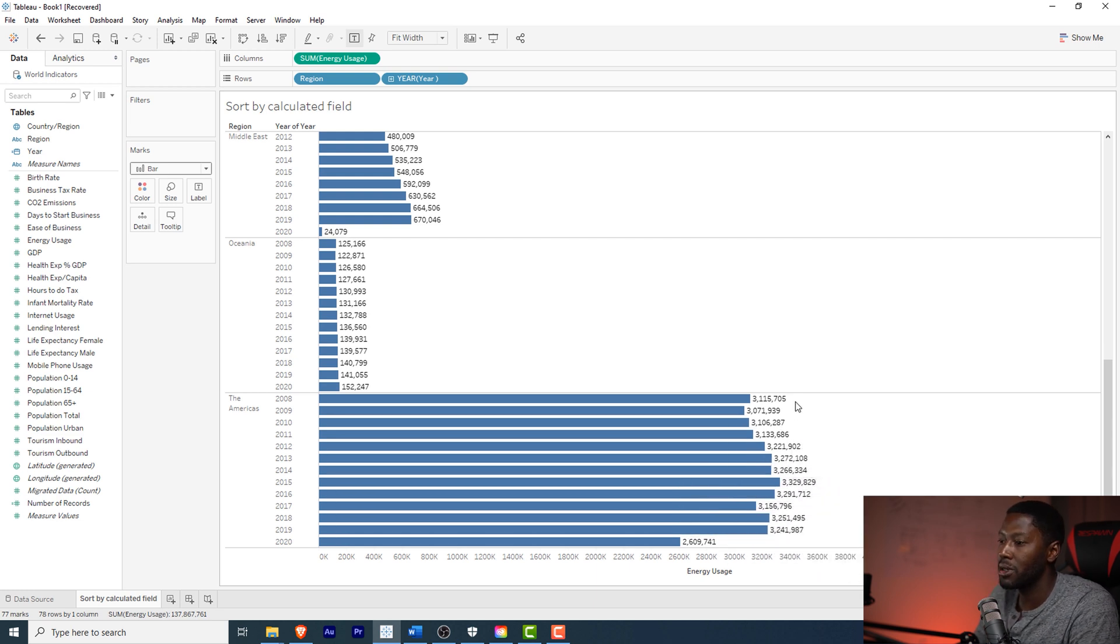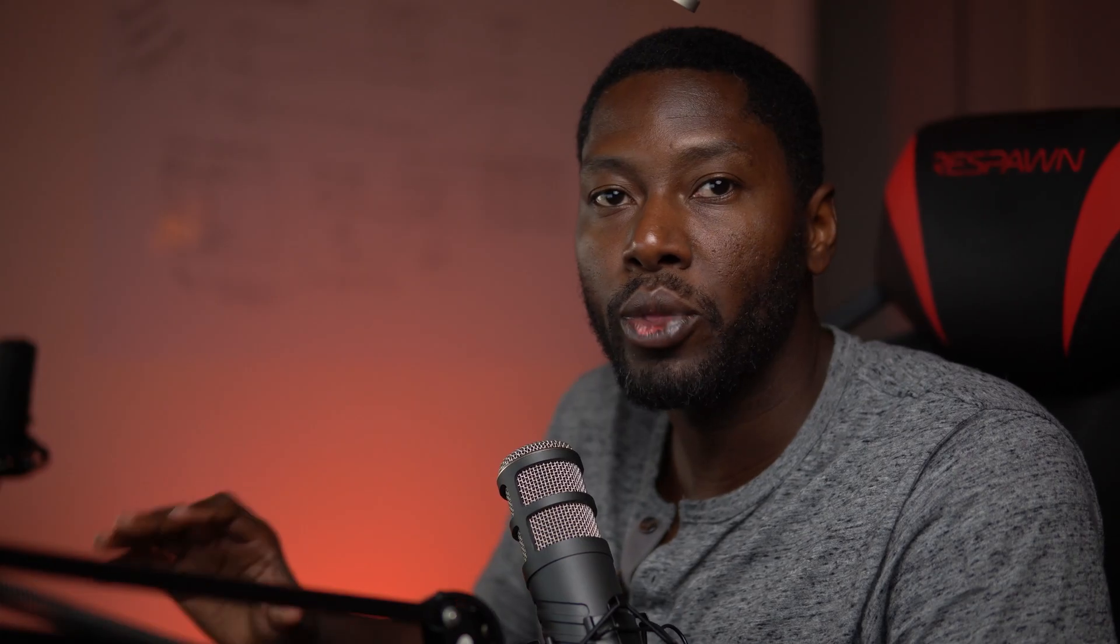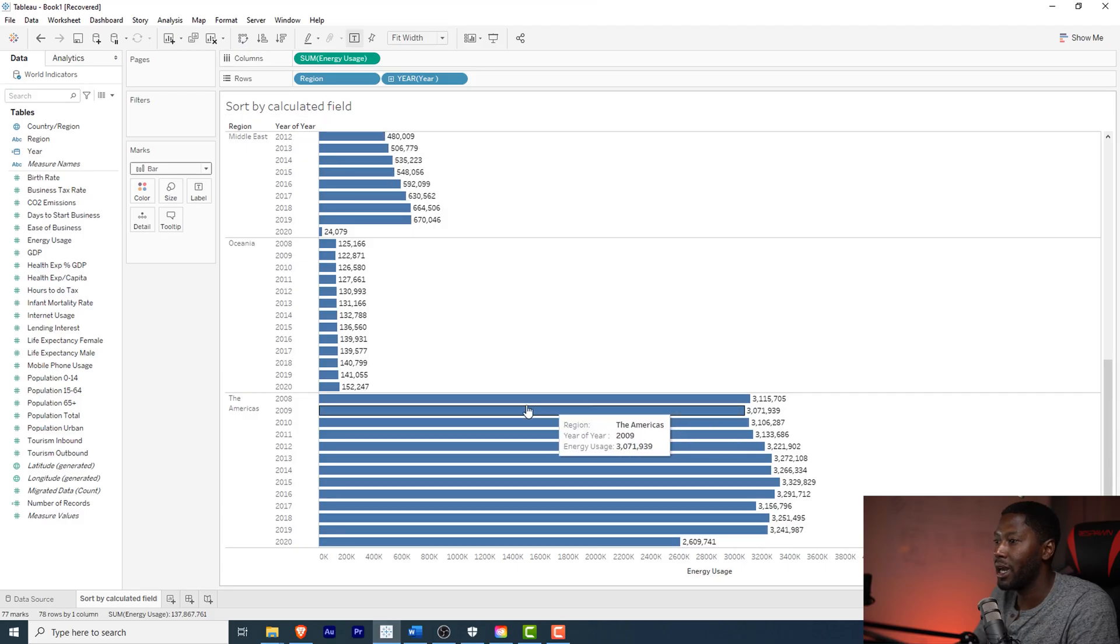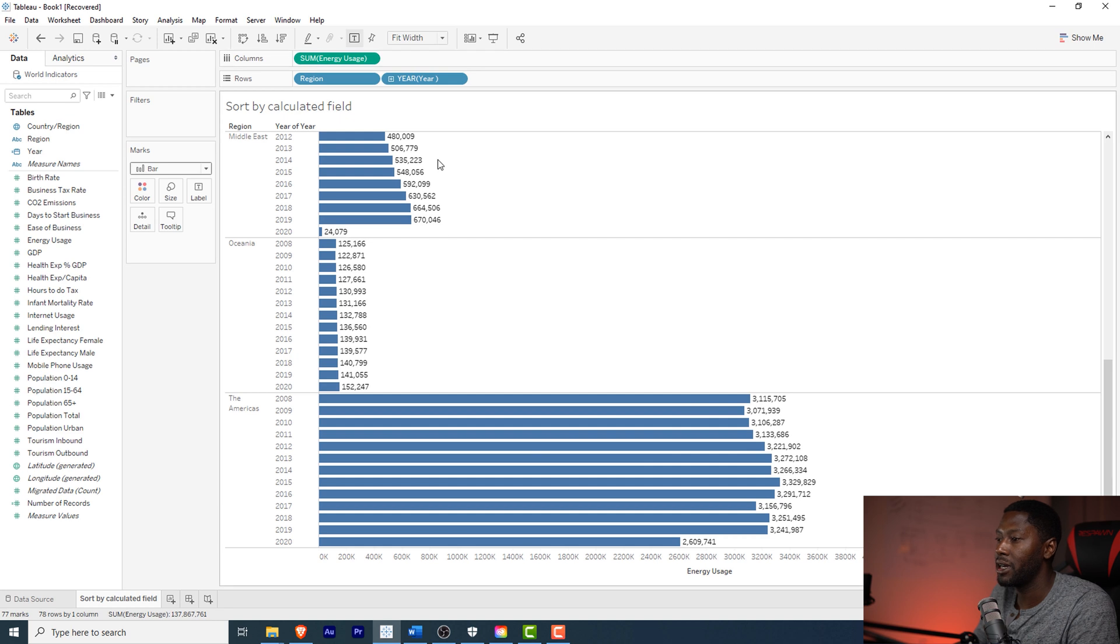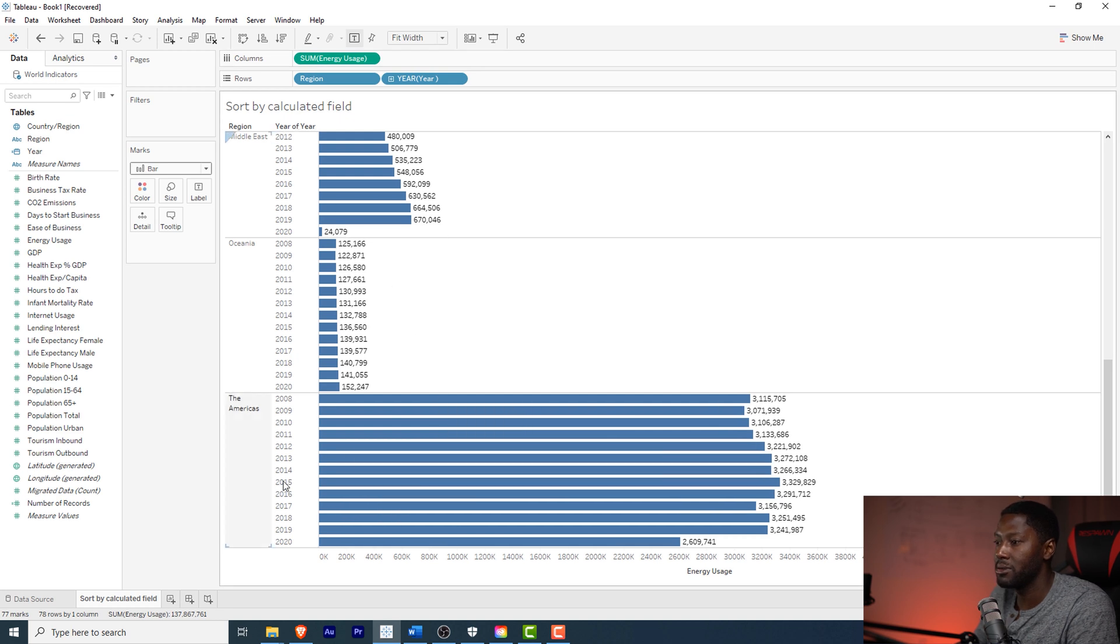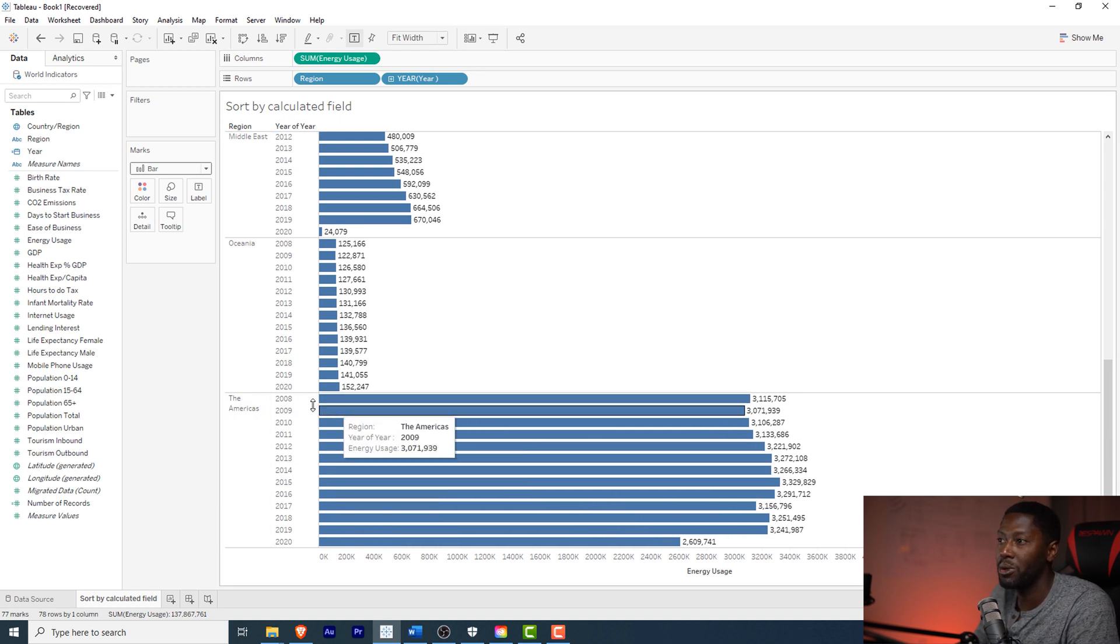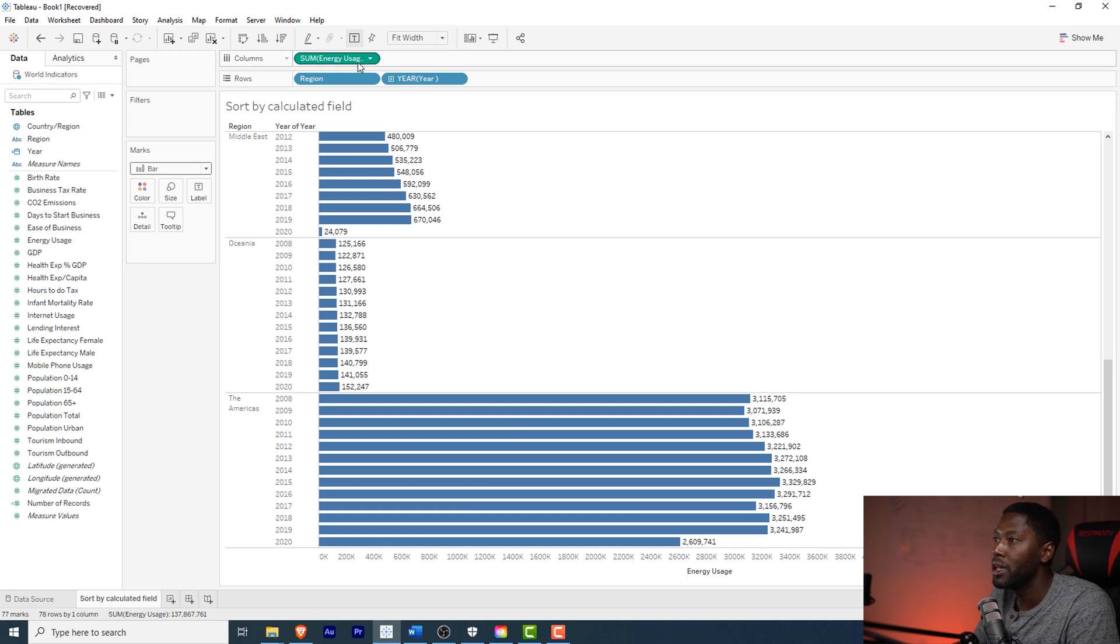We have this fluctuating pattern in there. What we want to do is actually want to be able to sort by this, so I want the highest energy use up top and then the smallest one down at the bottom. I don't care what date it is but I want it sorted by region.